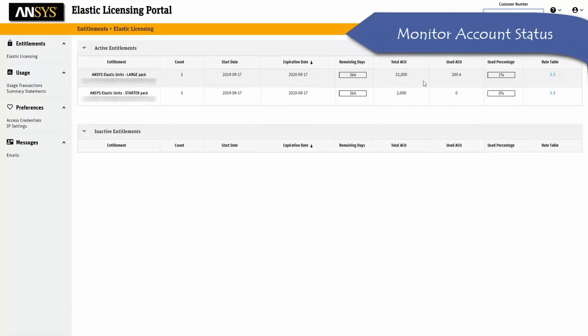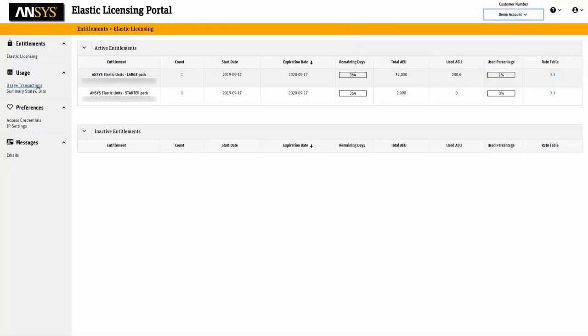License administrators can use the elastic licensing portal to keep track of the account status and refill their account with more elastic units when necessary.